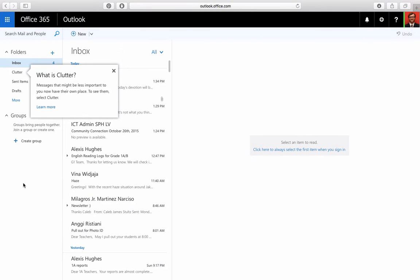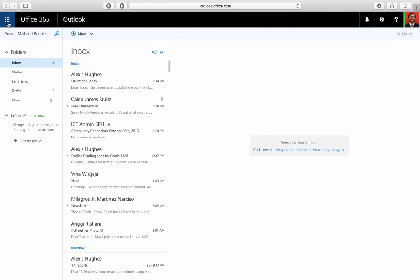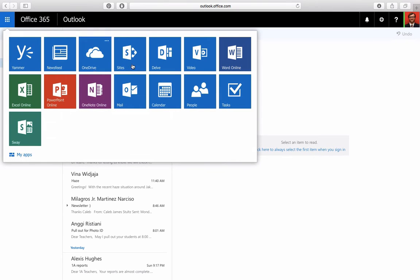To set up a contact list in Office 365, you're going to have to go up to what I call the Waffle and click on People.